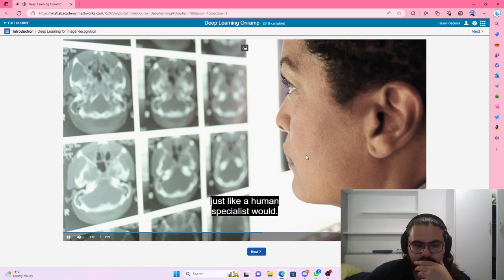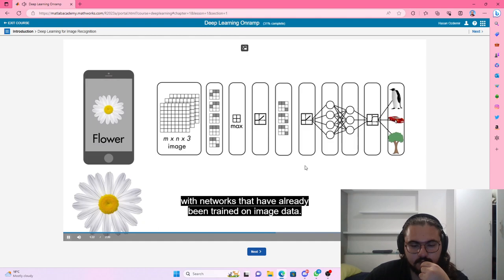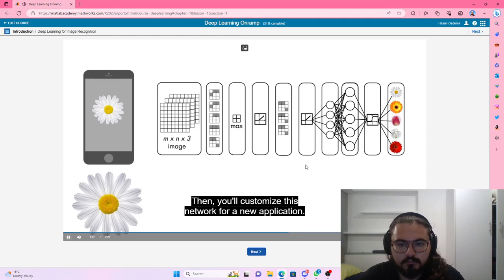In this course, you will classify images with networks that have already been trained on image data. Then, you'll customize this network for a new application. By the end, you will have a network that classifies different flowers.